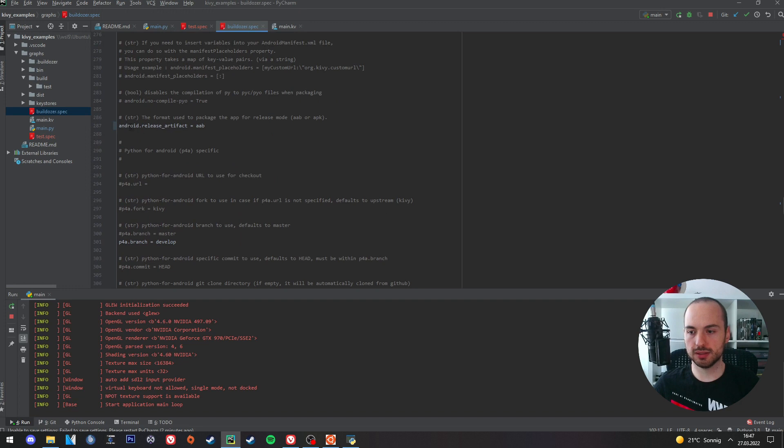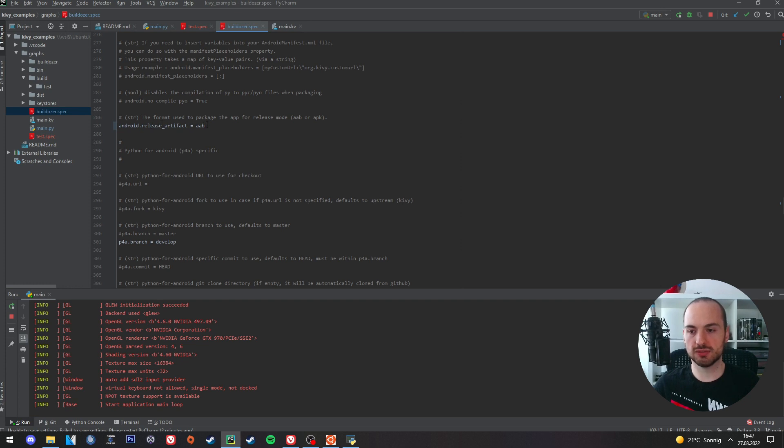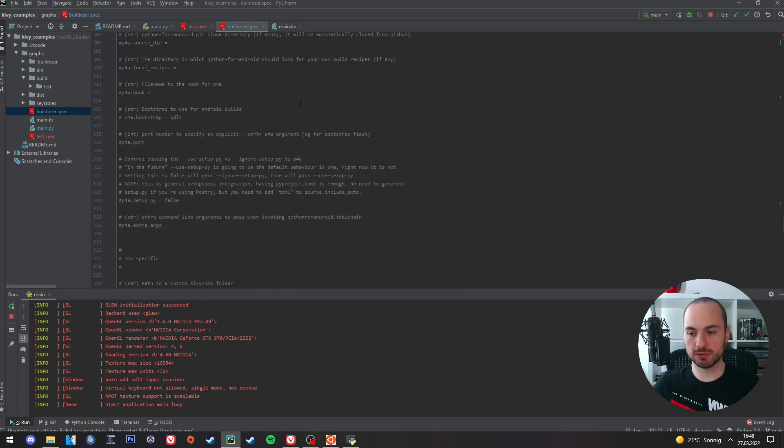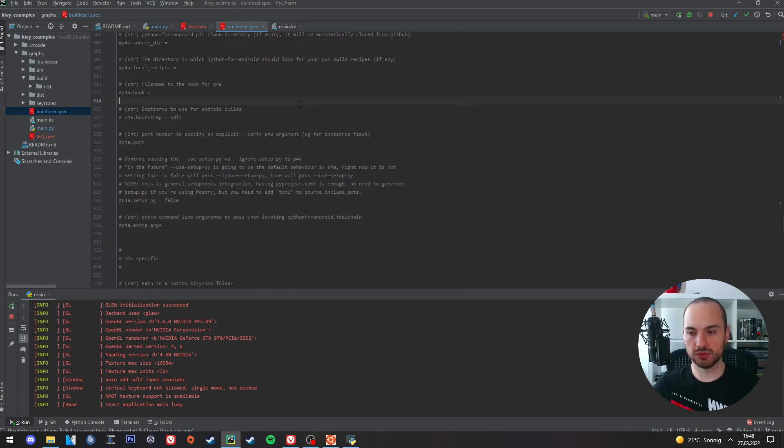Then we need to scroll down until this line here where it says Android release artifact. We need to uncomment it and set it to AAB. Then we also need to uncomment this line here and set it to develop. And that's about it. Then we need to save it.